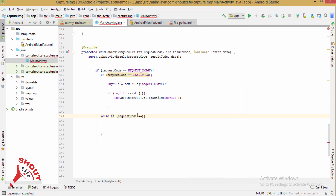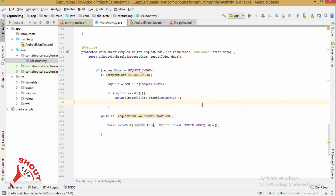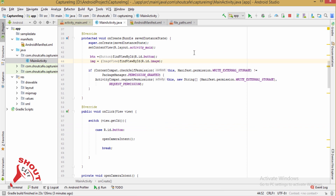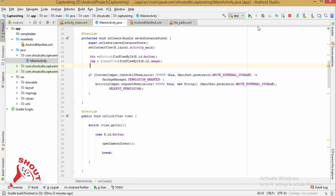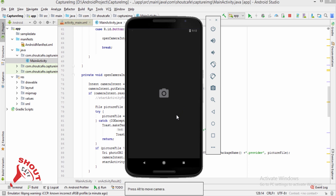If the request code matches and result is RESULT_CANCELLED, show a toast saying 'You cancelled the operation'. Now add the click listener to the button. Test it on your Android device — here is your camera working.